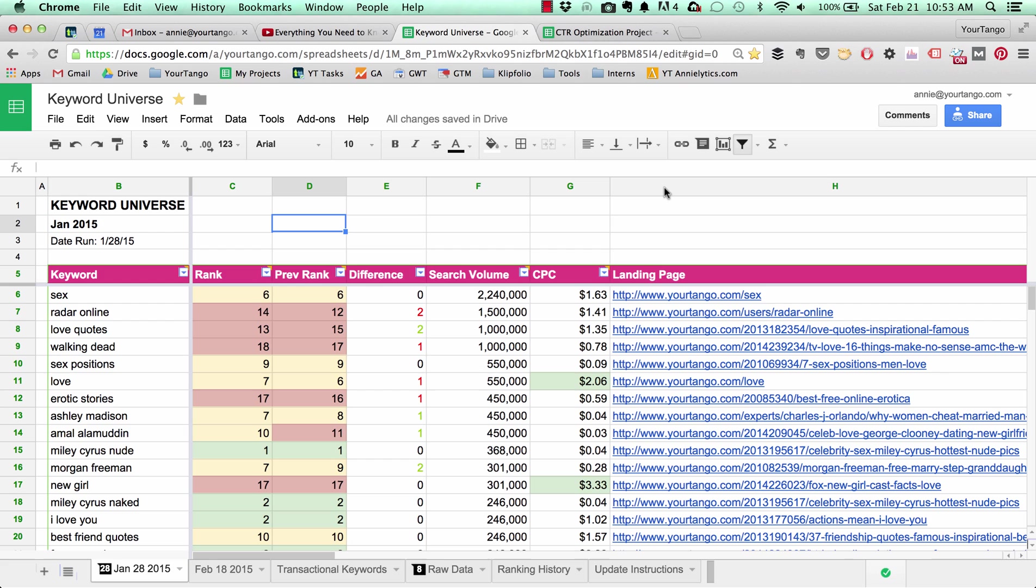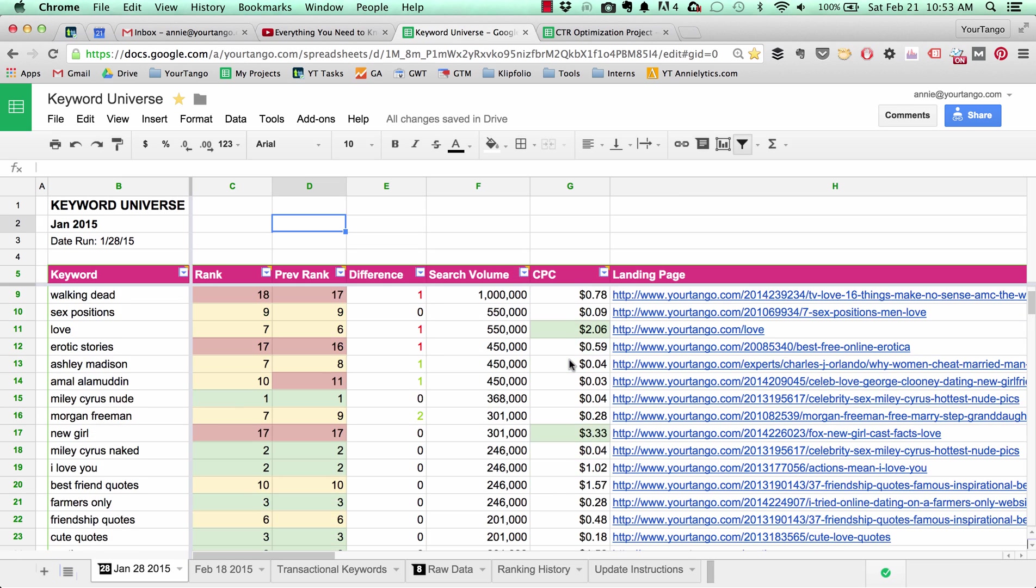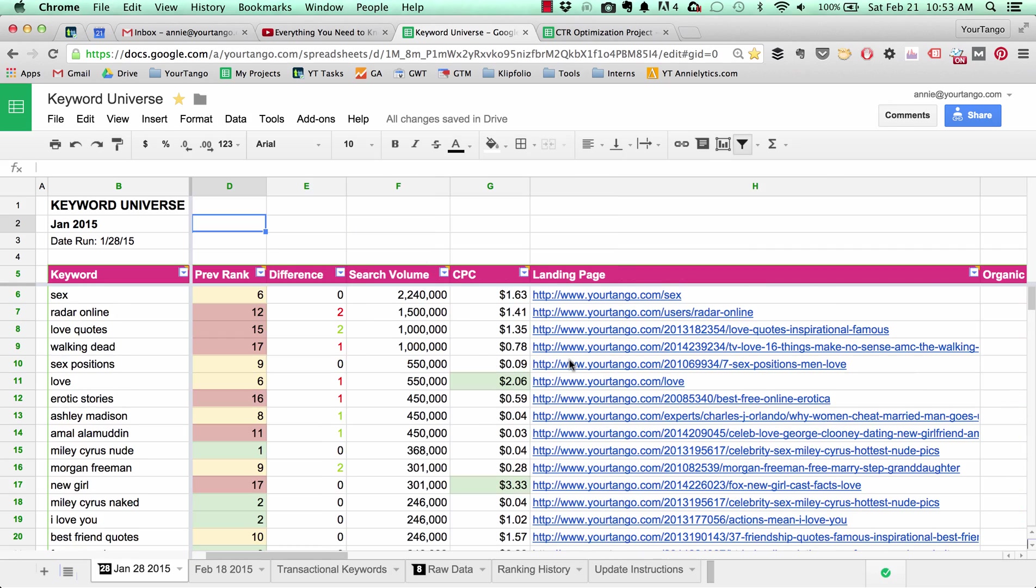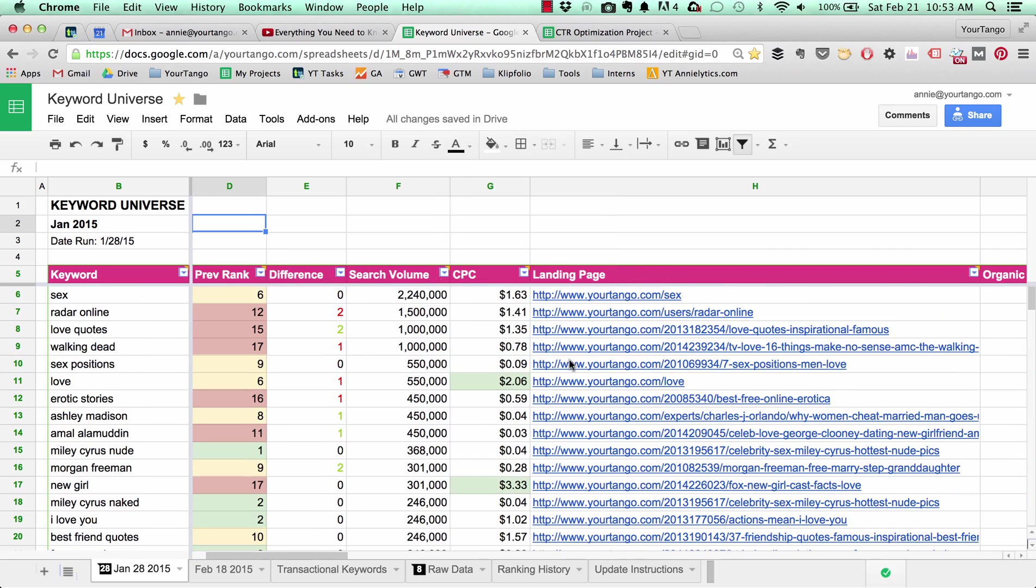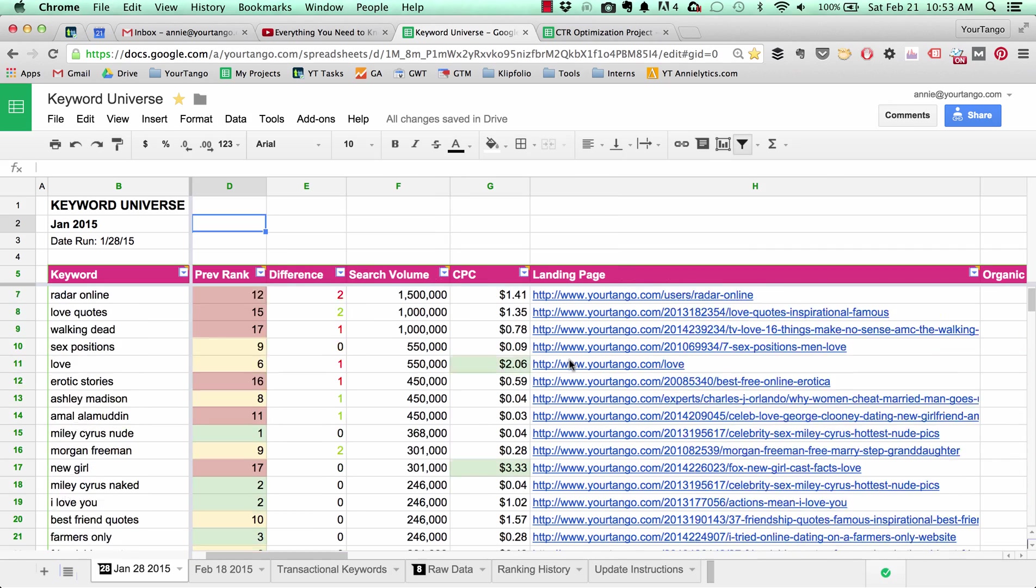Hey guys, I just wanted to show you a quick trick for pulling in data from one Google spreadsheet into another. So in this example here are some keywords that I pulled together for the YourTango site. Some of them are kind of erotic.